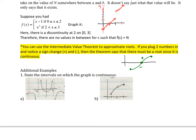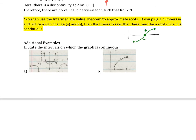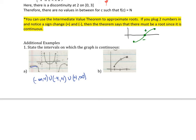Let's do some select examples. For the first continuity problem — state the intervals on which this function is continuous — looking at the graph, it's continuous from negative infinity to negative 4, then negative 4 to 4 (those are asymptotes), then 4 to infinity. For the next one, the continuity goes from 1 (closed) to 2 (open), and then from 2 to 3.